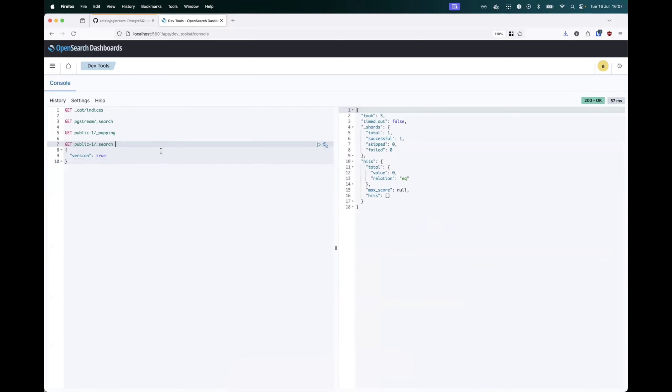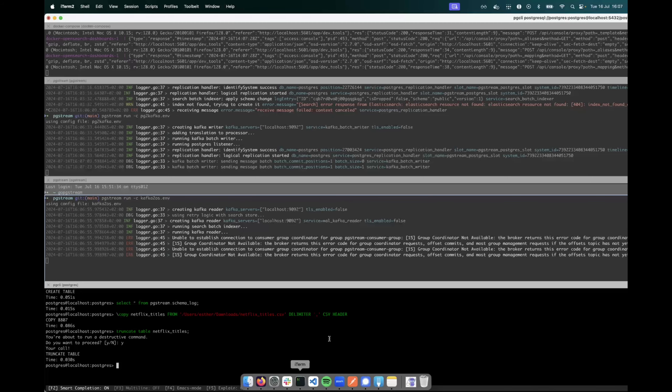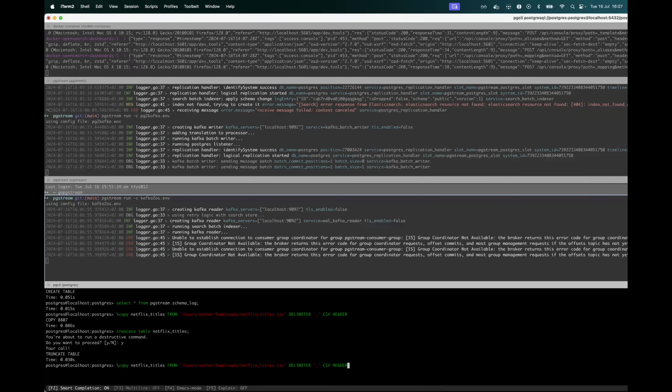As you can see, when we check now our public index, we can see that there are no items returned after the truncate. And I will do the same copy that I did before.